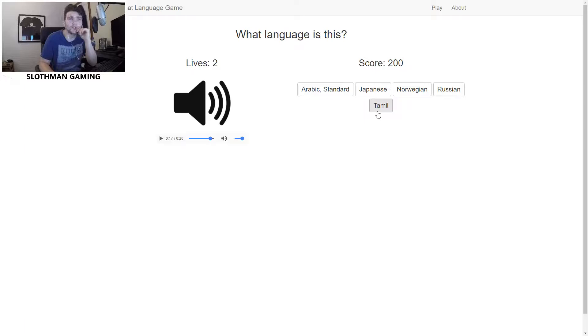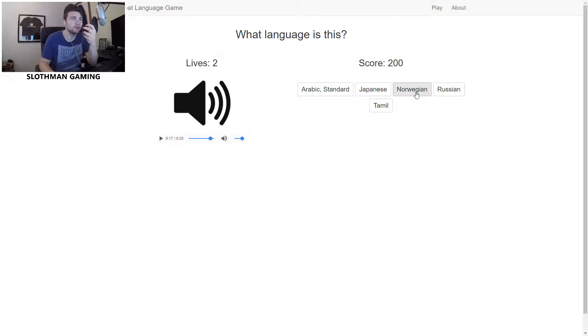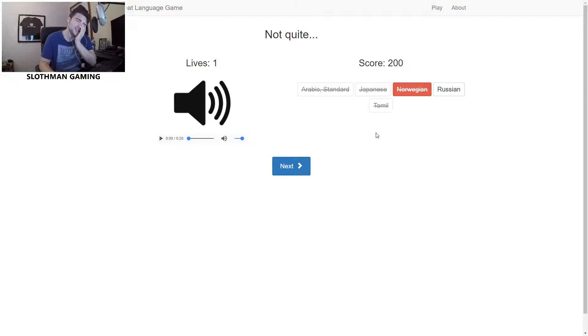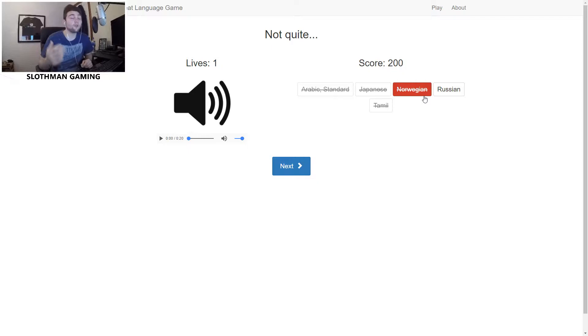Right, so it's not Tamil, not Japanese, not Arabic. I'm thinking Norwegian. I was leaning towards Russian, but I don't think it's Russian. I think Russian's a bit harsher than that. I think that's Norwegian. Oh, it is Russian! Oh no! I thought Russian was a lot harsher than that, a lot more powerful. That's annoying.